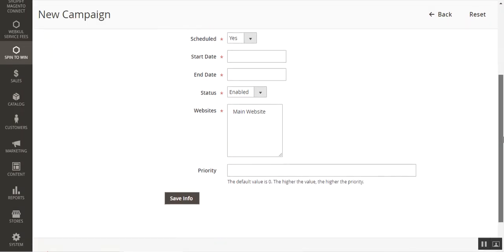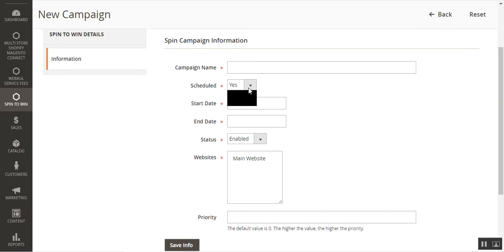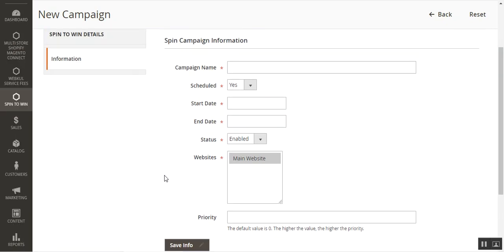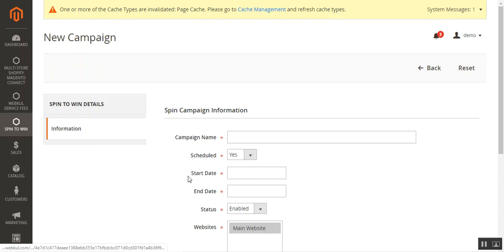The campaign information options include: Campaign Name, a Schedule option where if set to Yes you need to set start and end dates, Status as Enabled or Disabled, and if you have multiple websites you can choose the websites where you want to apply the campaign. You can also set the priority for campaigns — the default value is zero and the higher the value the higher the priority. For example, setting it to four would make that campaign the highest priority.